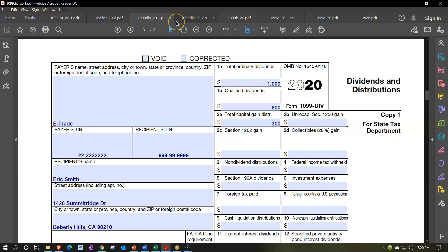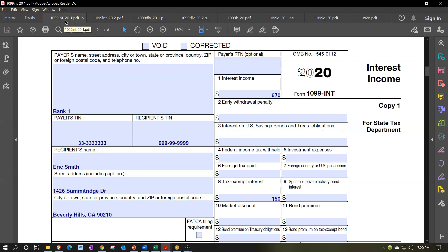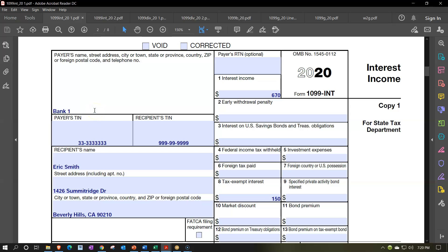So for this one, we're going to go interest income first, then dividend income, and then we'll talk about stock trades and capital gains in a future presentation. Once you have the interest, if it's just a straight interest from the bank or something like that, then it's usually a fairly basic form. It's going to be pretty easy to do the data input for it.